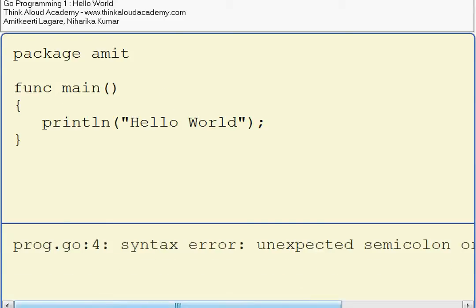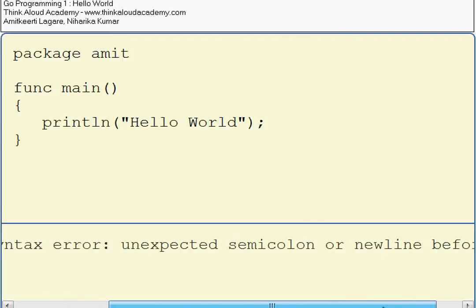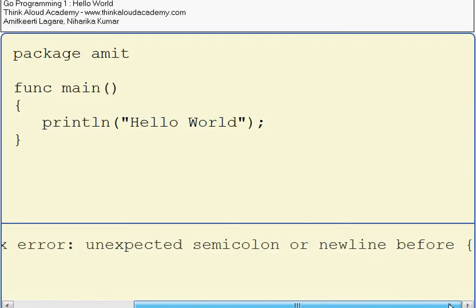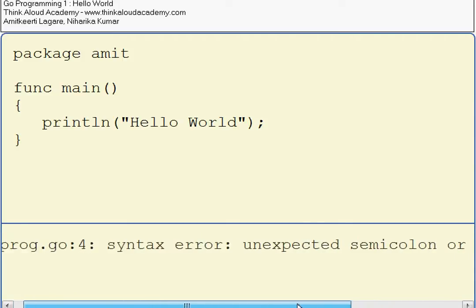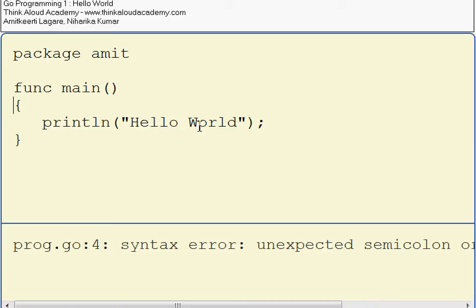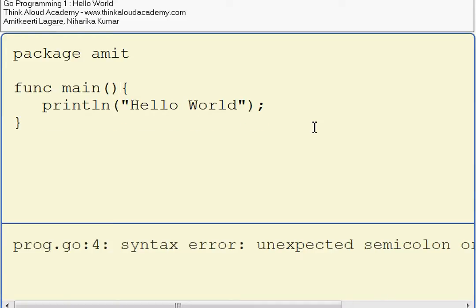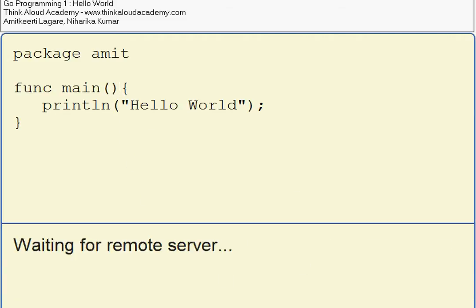Now it says unexpected semicolon or newline before the opening brace. What it expects is that the opening brace should not be on a new line. It has to be on the first line along with the function.